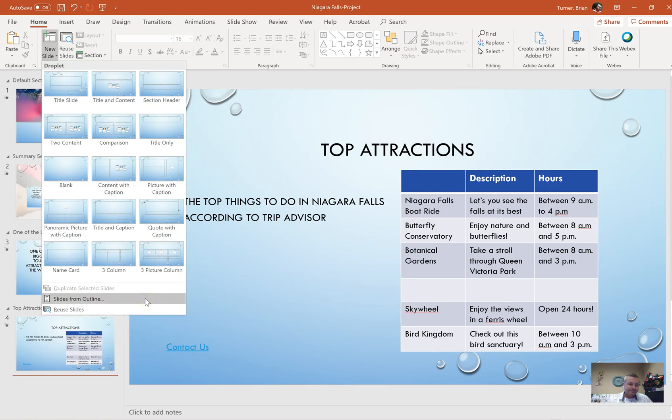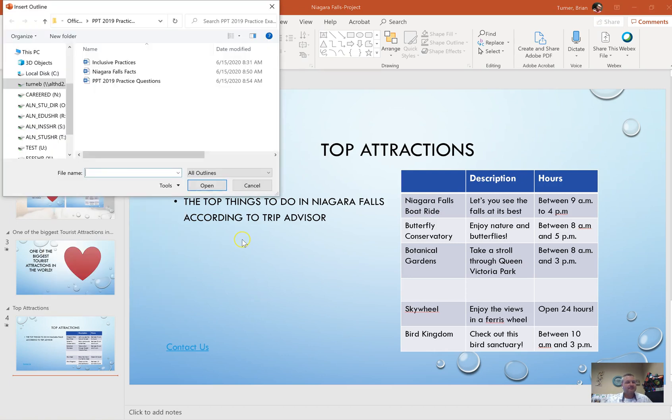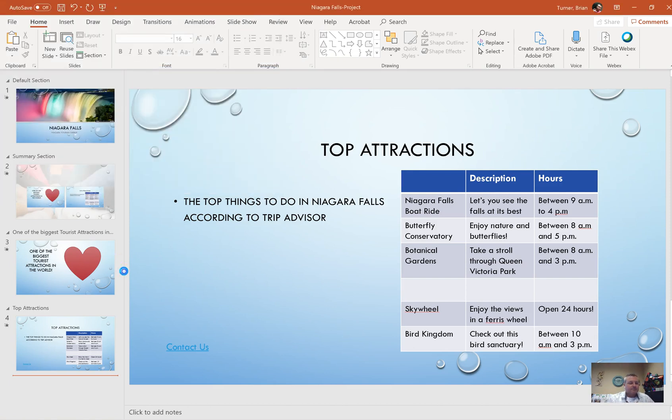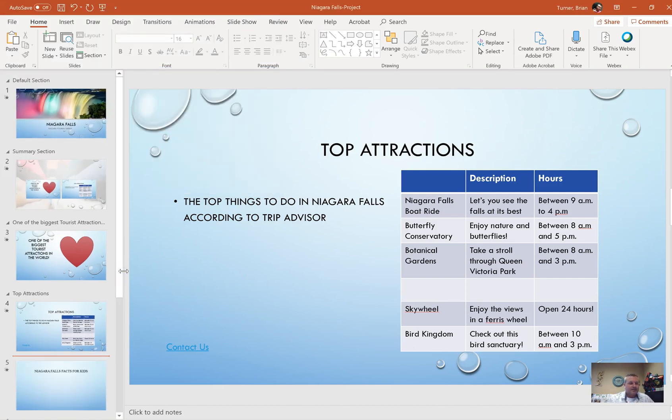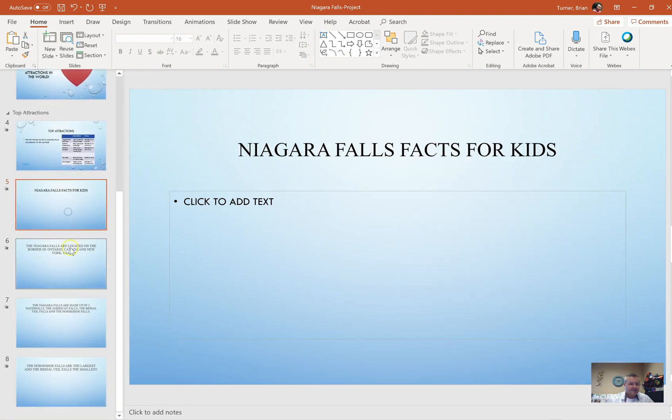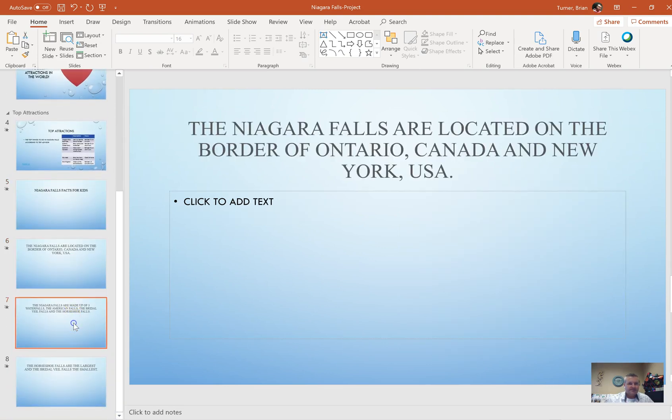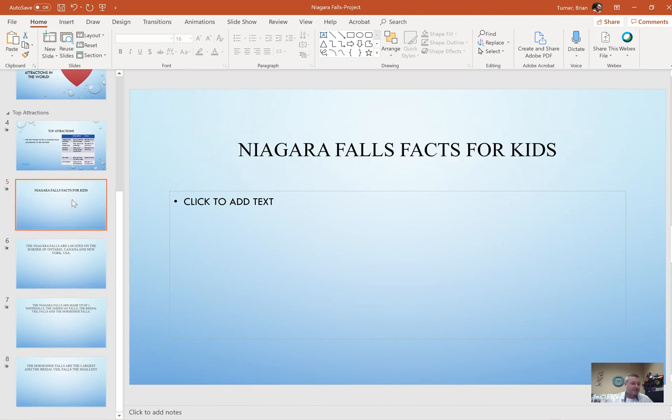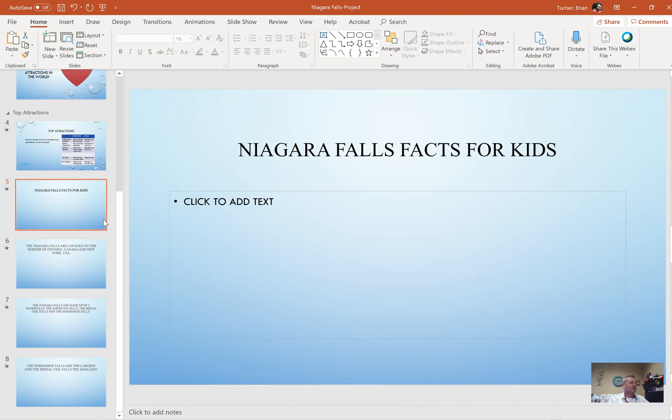So we're going to go to slides from outline. We're going to try to find Niagara facts right here, Niagara falls facts. It does say Niagara falls facts, not Niagara facts. Let me fix that too. What we're going to do is just double click it. It's exactly what it sounds like, it's four slides that give you facts about Niagara falls. That's amazing. And look at that, that's the end of this presentation. And this is the end of part five. So we're going to go to part six here and we're going to pick this up with number 44.